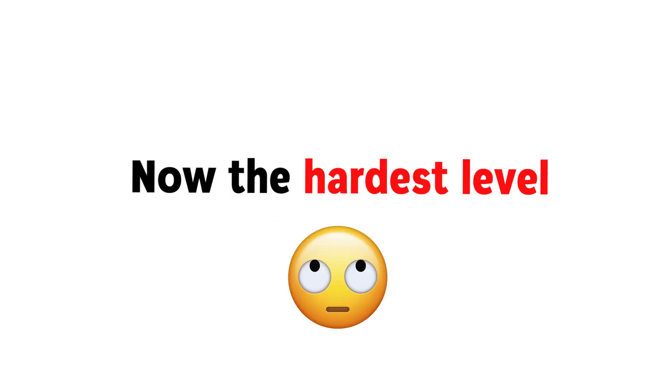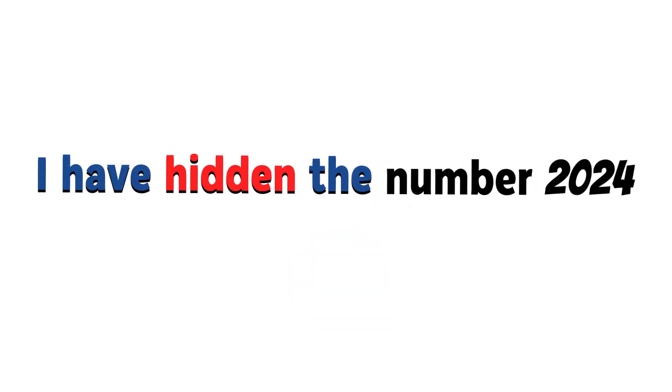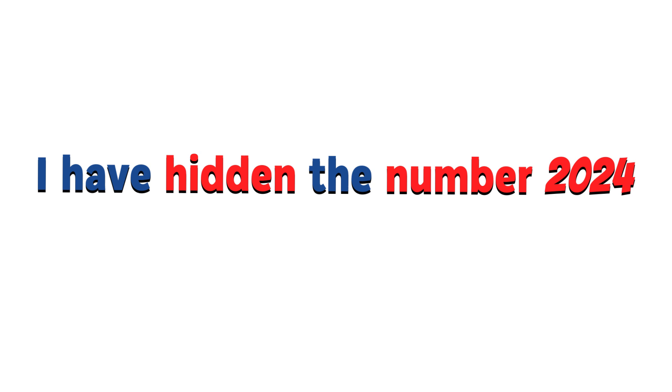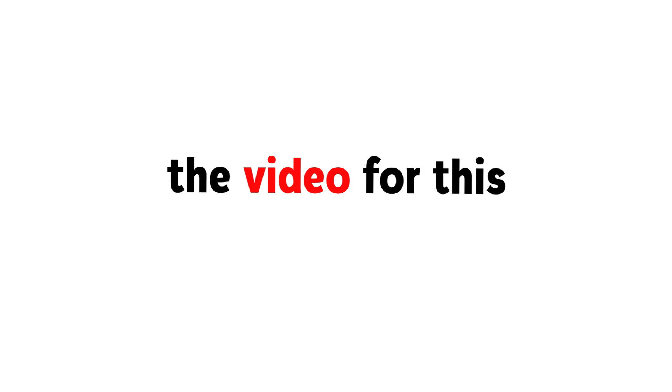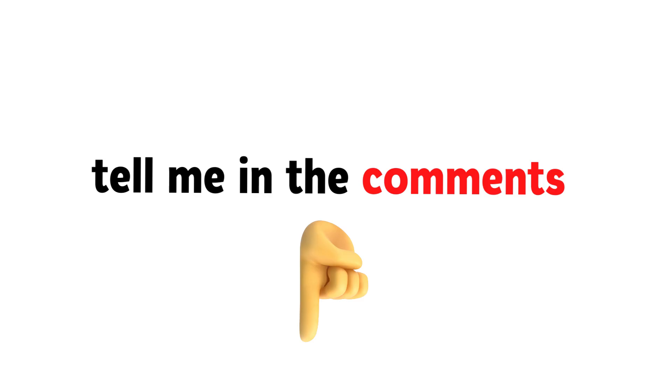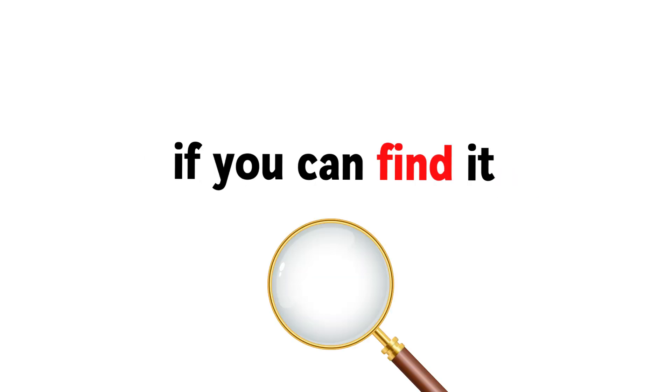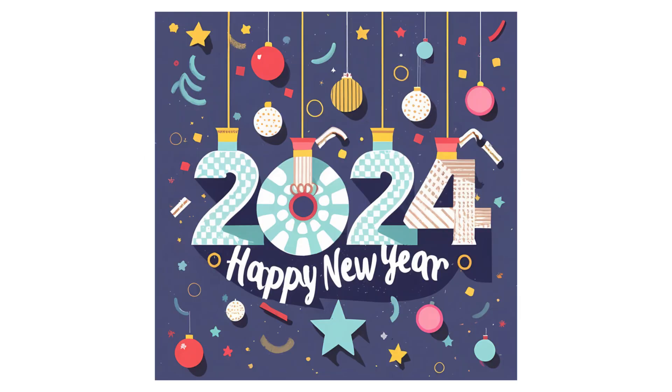Now the hardest level. Level 3. I have hidden the number 2024 in this video. So, you have to find the number. You can also rewind the video for this. Tell me in the comments if you can find it. Happy New Year.